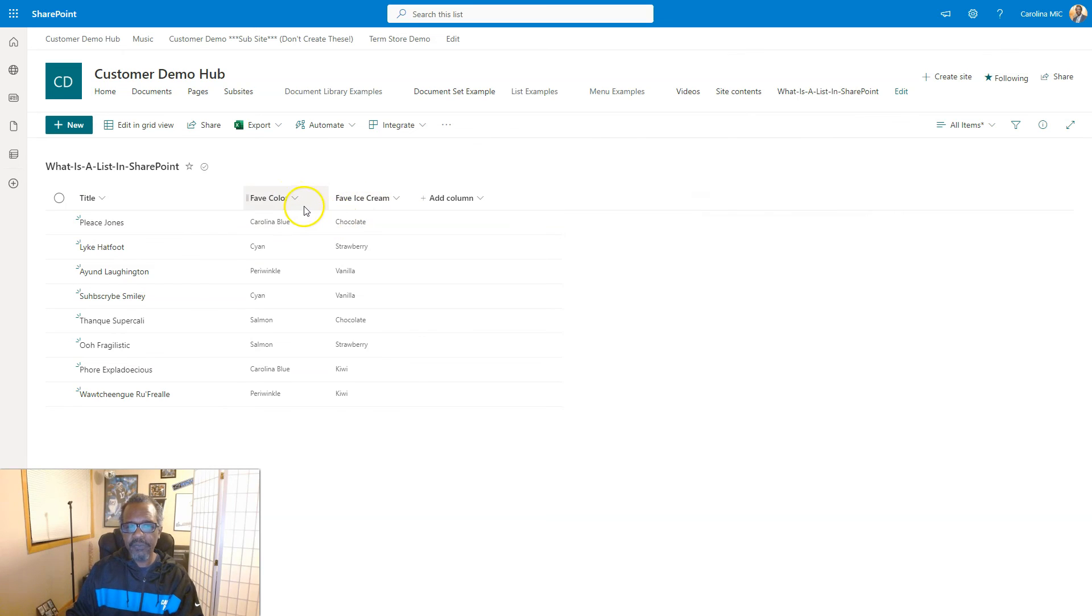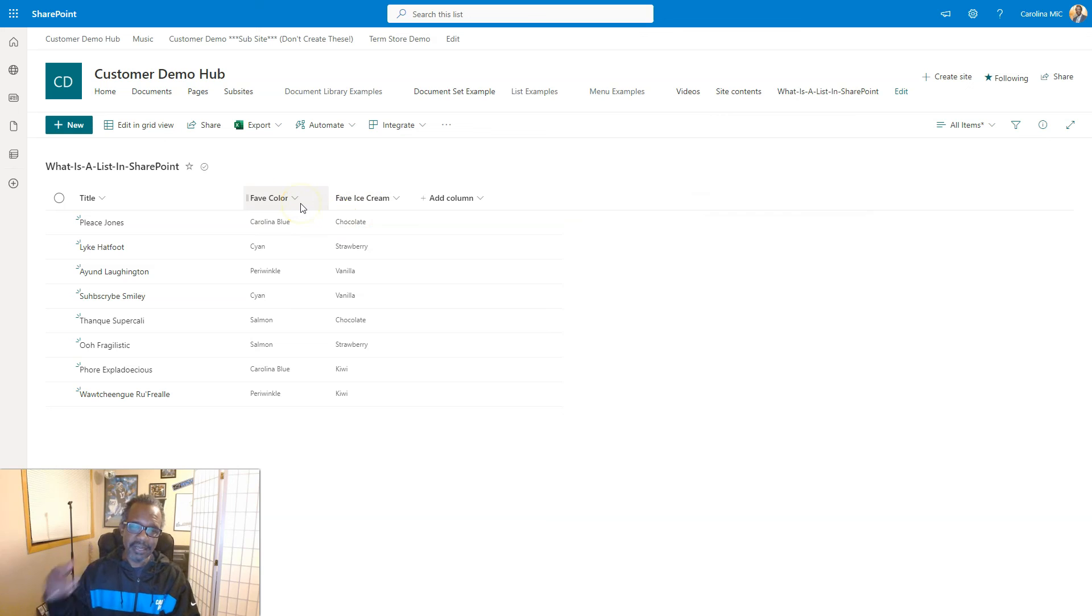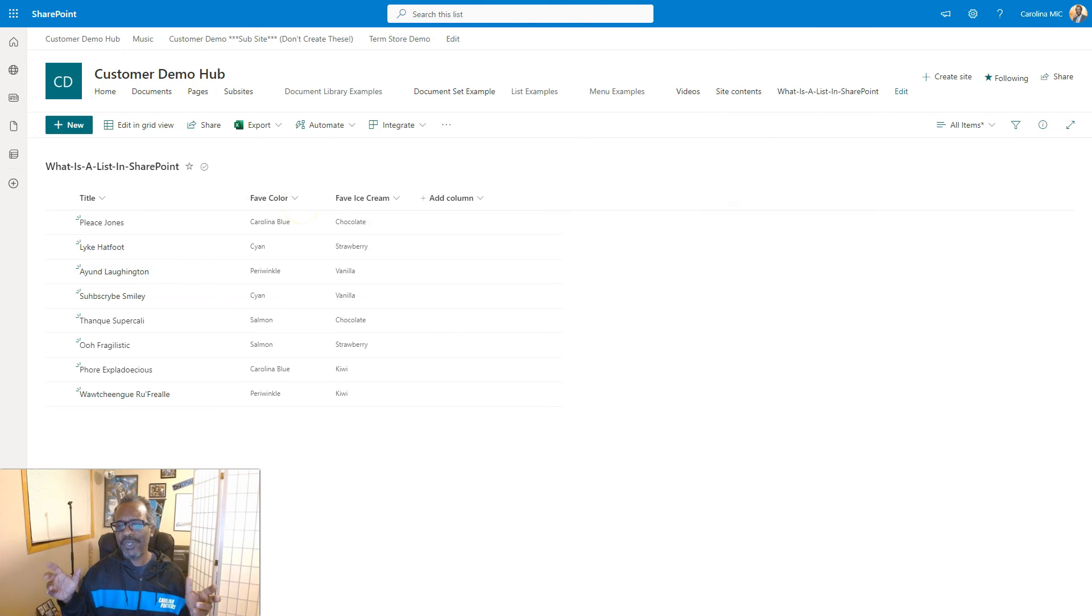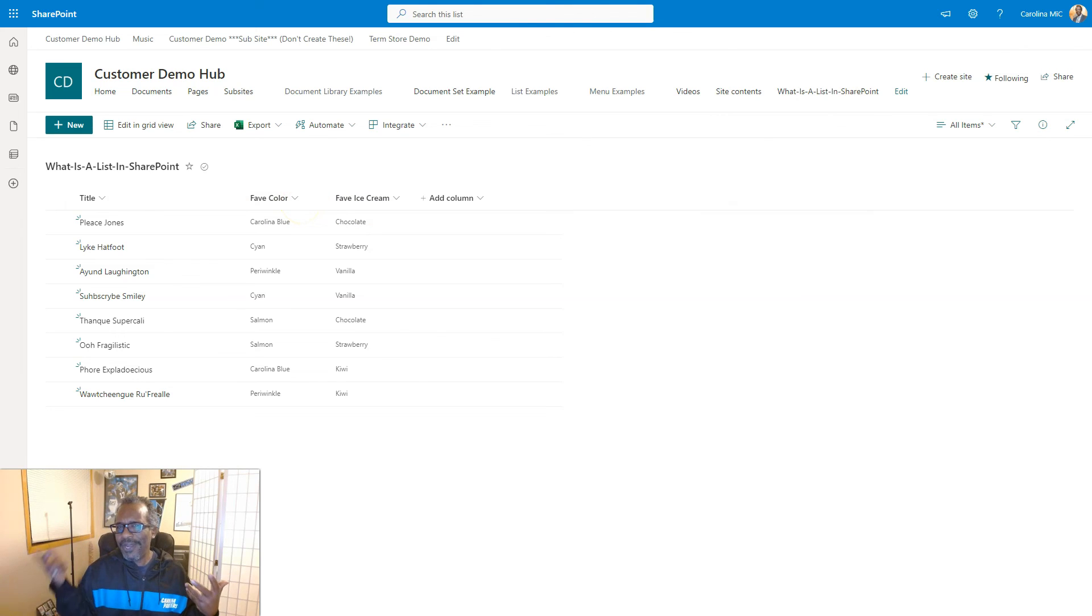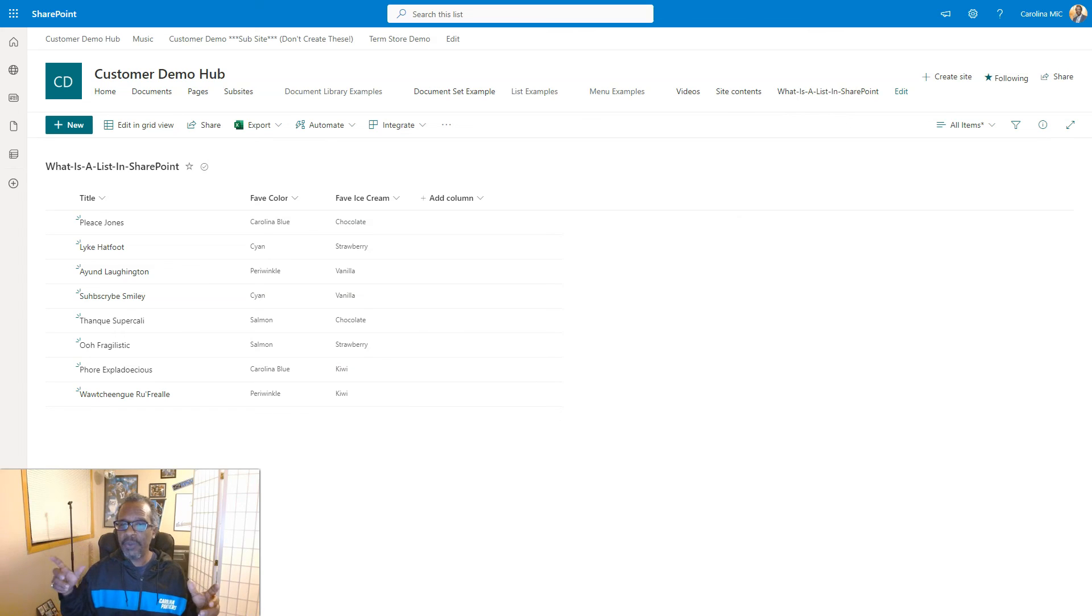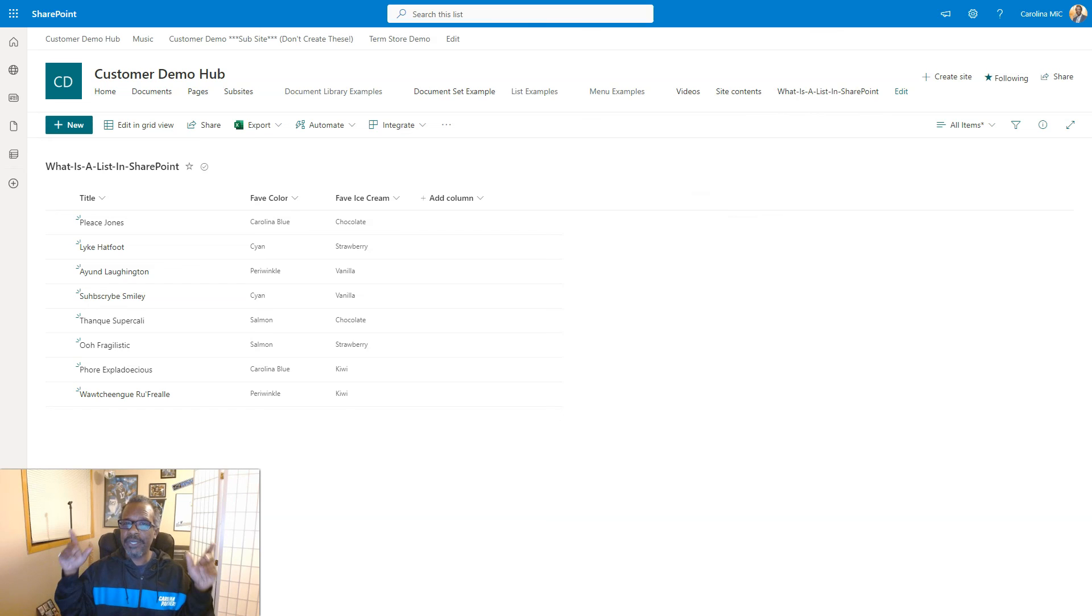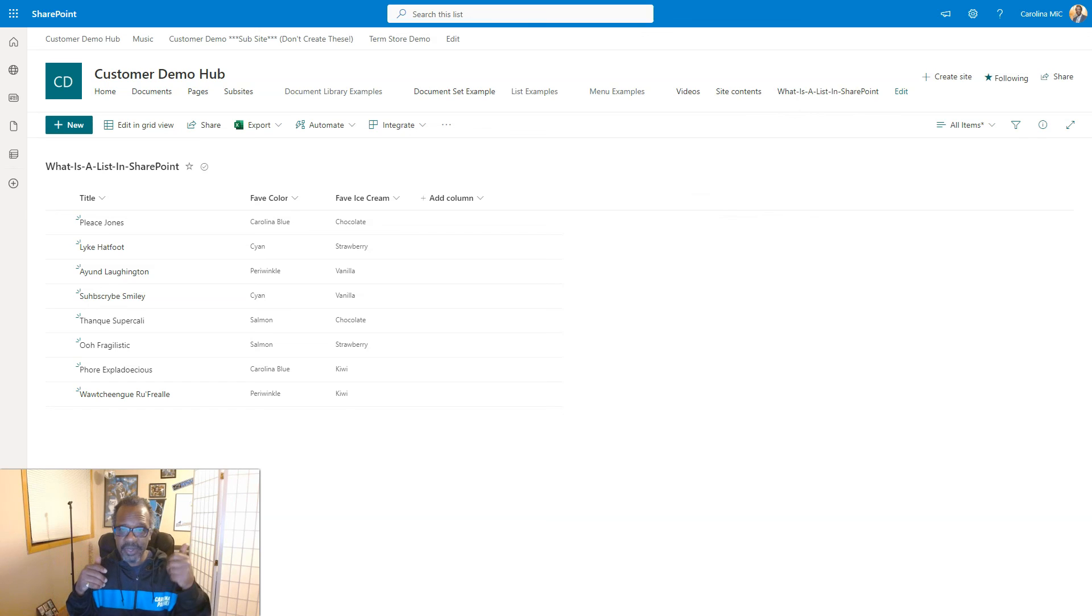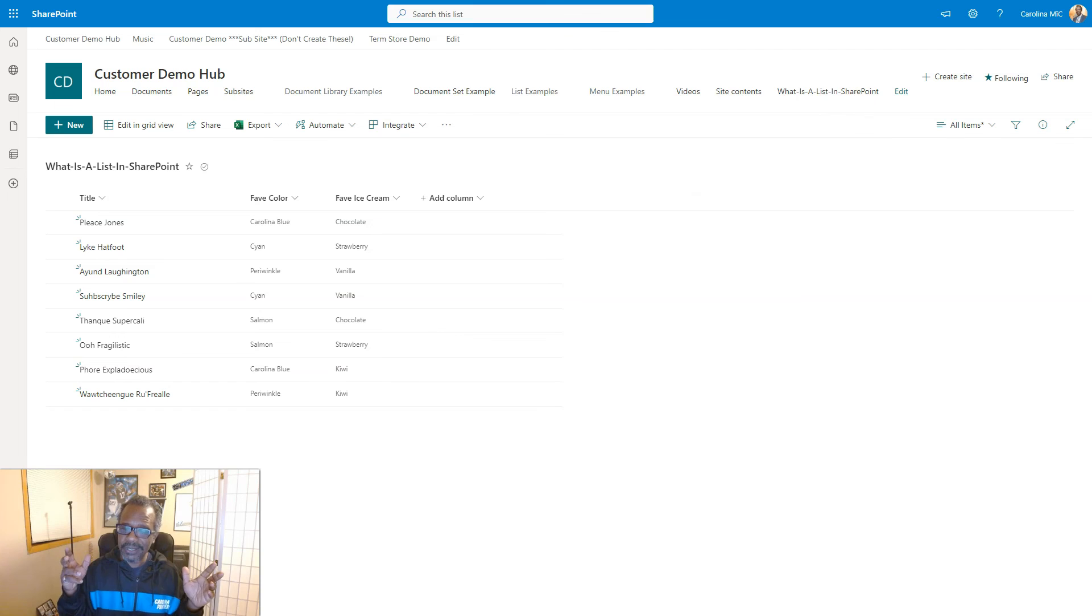So we can do very similar things in Excel. Now you might be asking yourself, self, why would I take a perfectly good table and dump it into SharePoint? Well if you really want to answer that question you're gonna have to watch some of the other videos on this playlist here about lists. Hope this has been helpful.